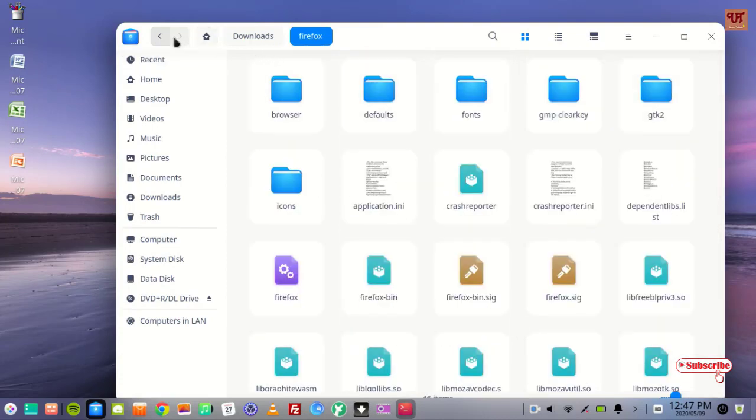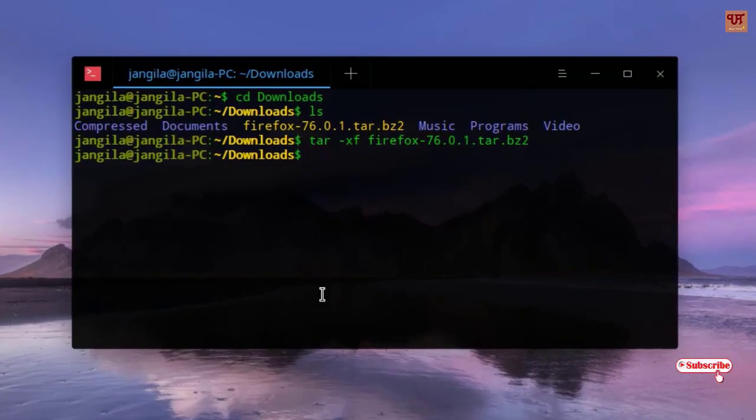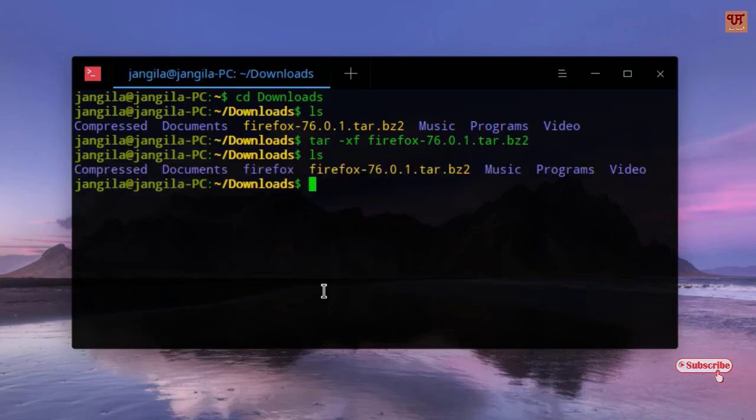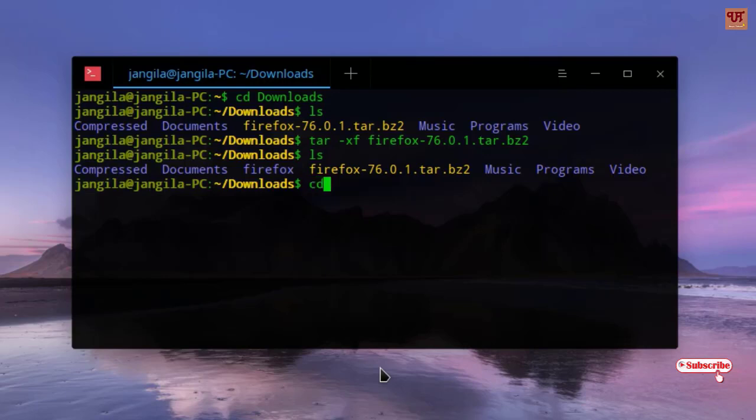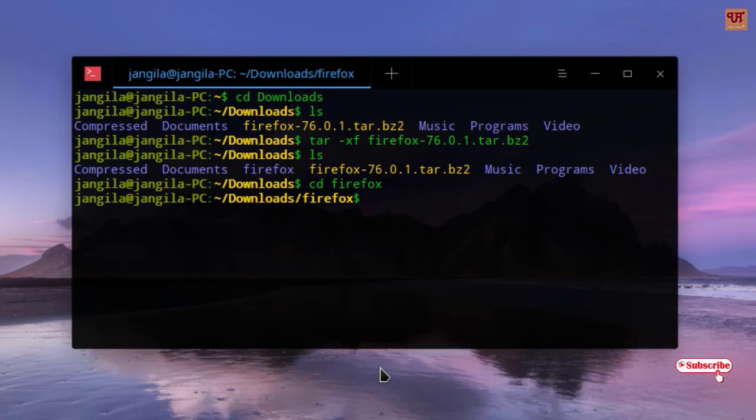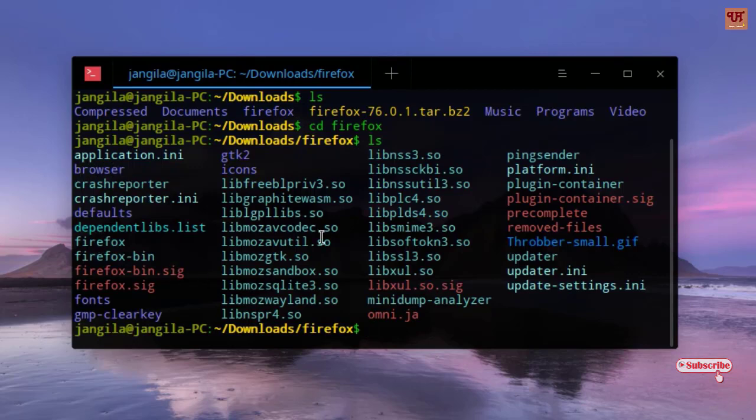What you need to do next is just type ls again to display all the files. So here is a folder named Firefox. We'll select that particular folder. Type cd space firefox, hit Enter. Now type ls. You can see under this Firefox folder what are the files.